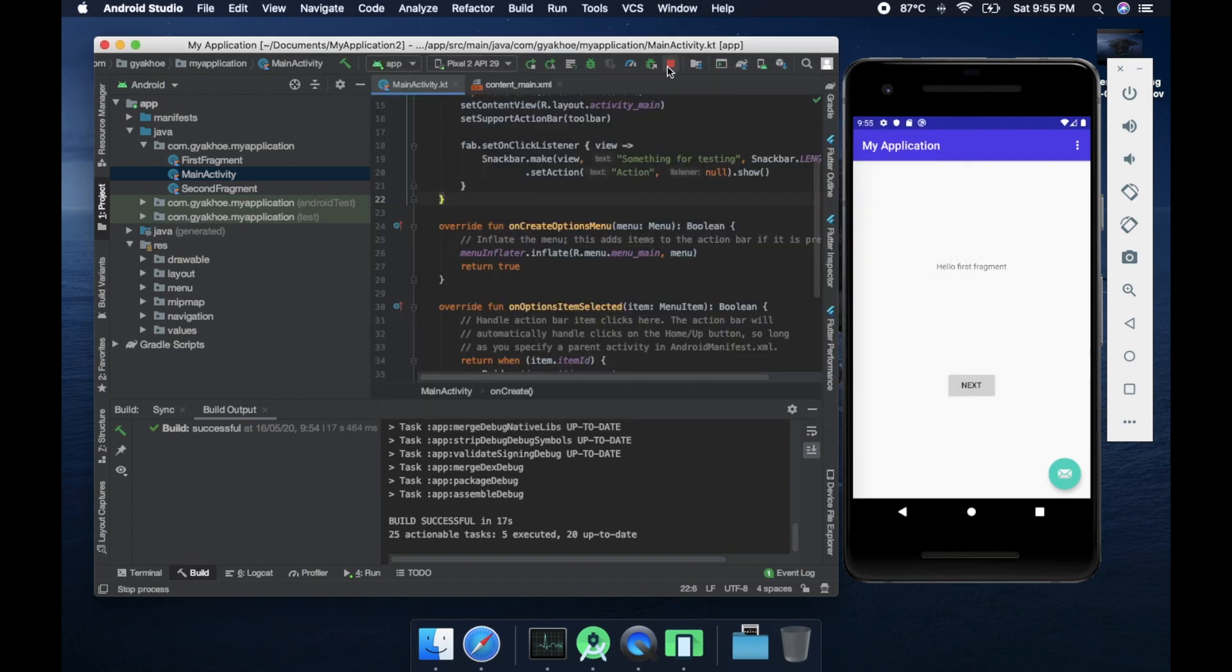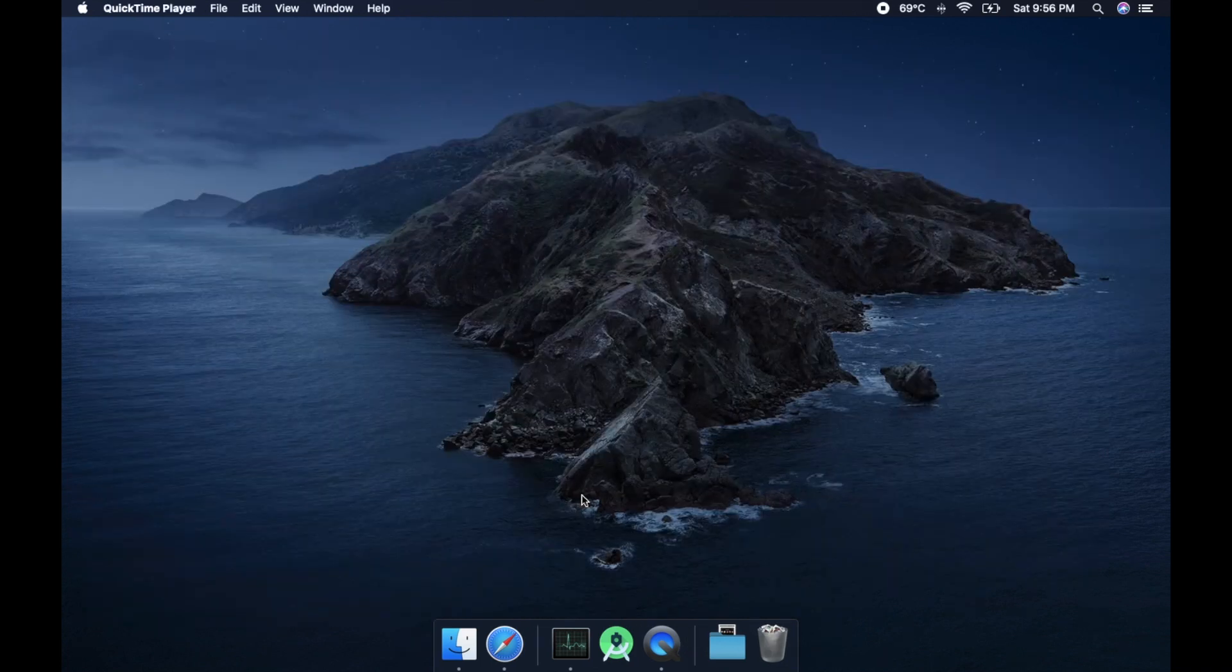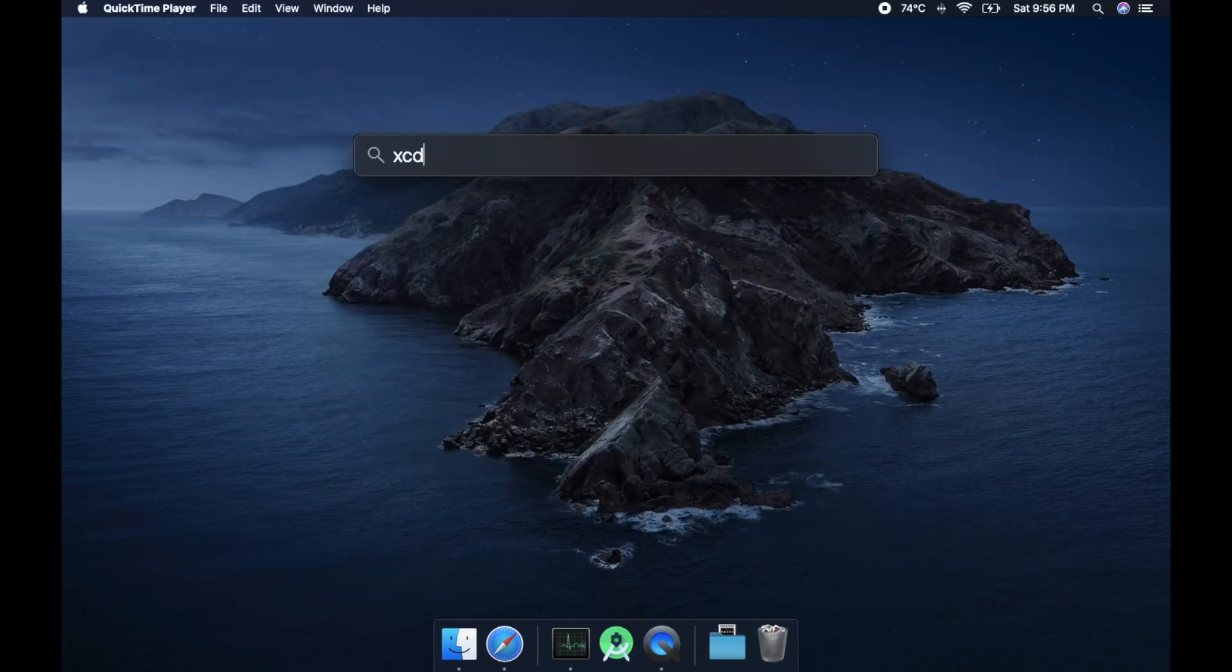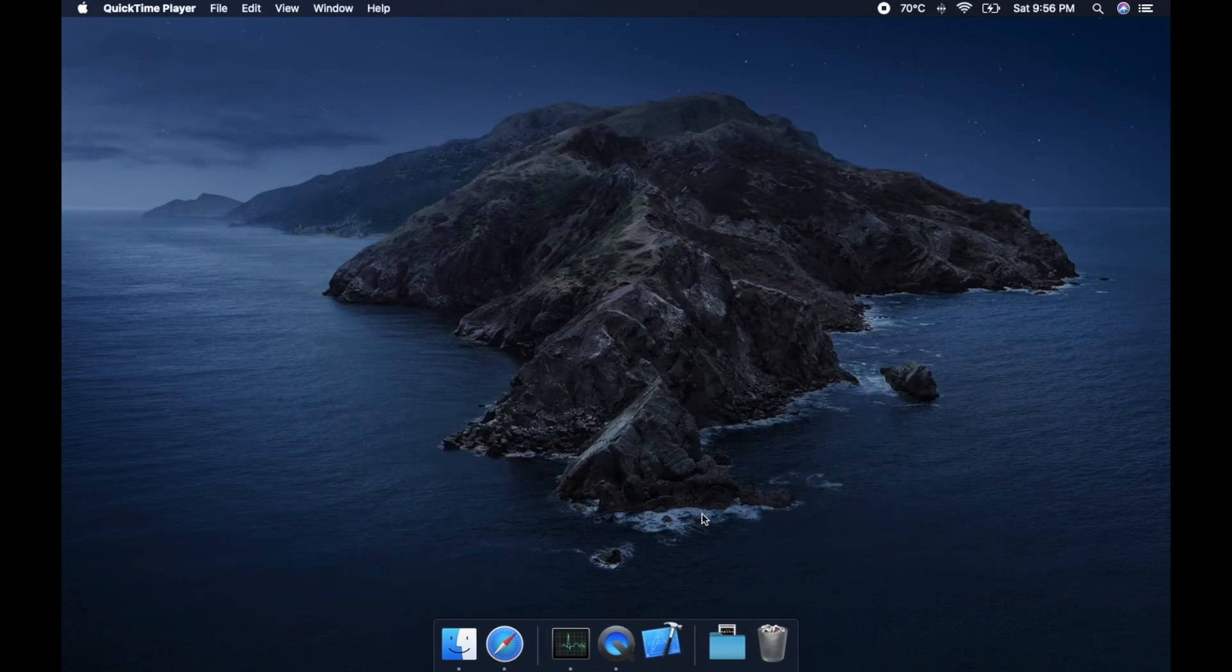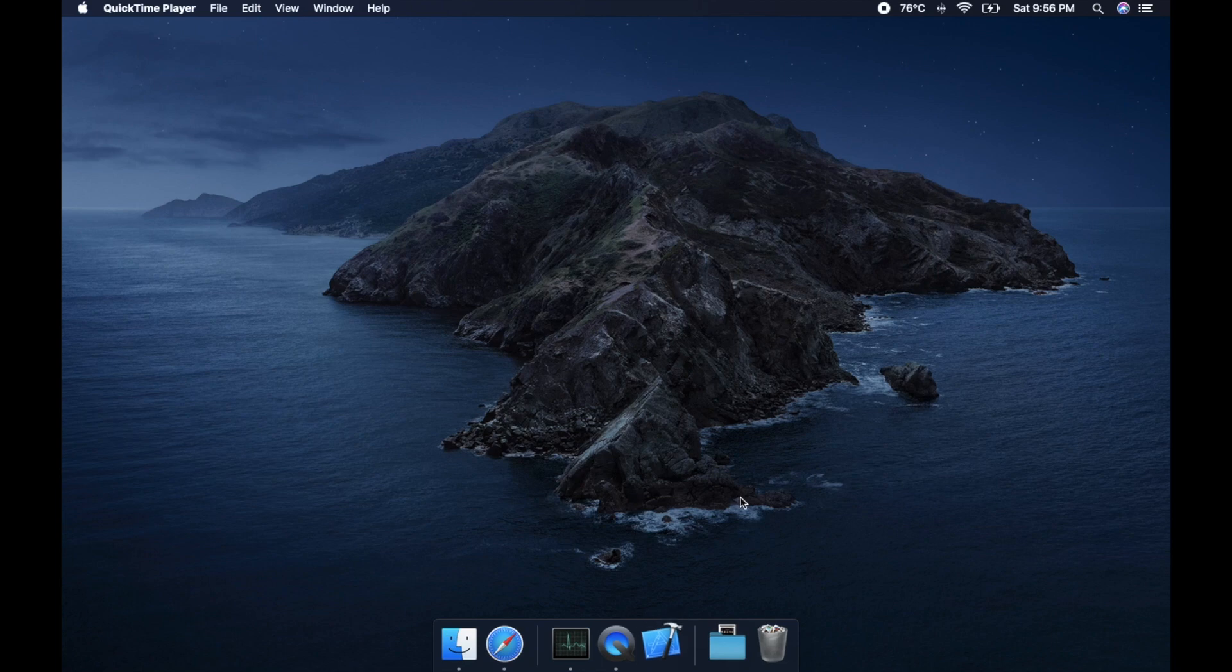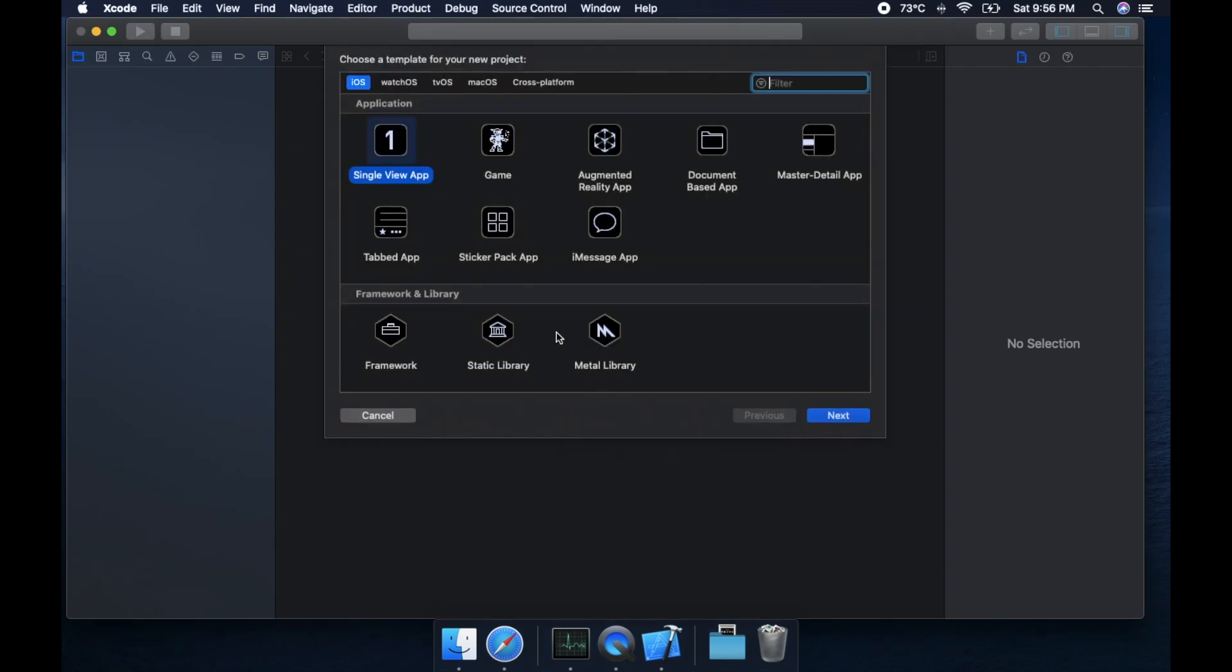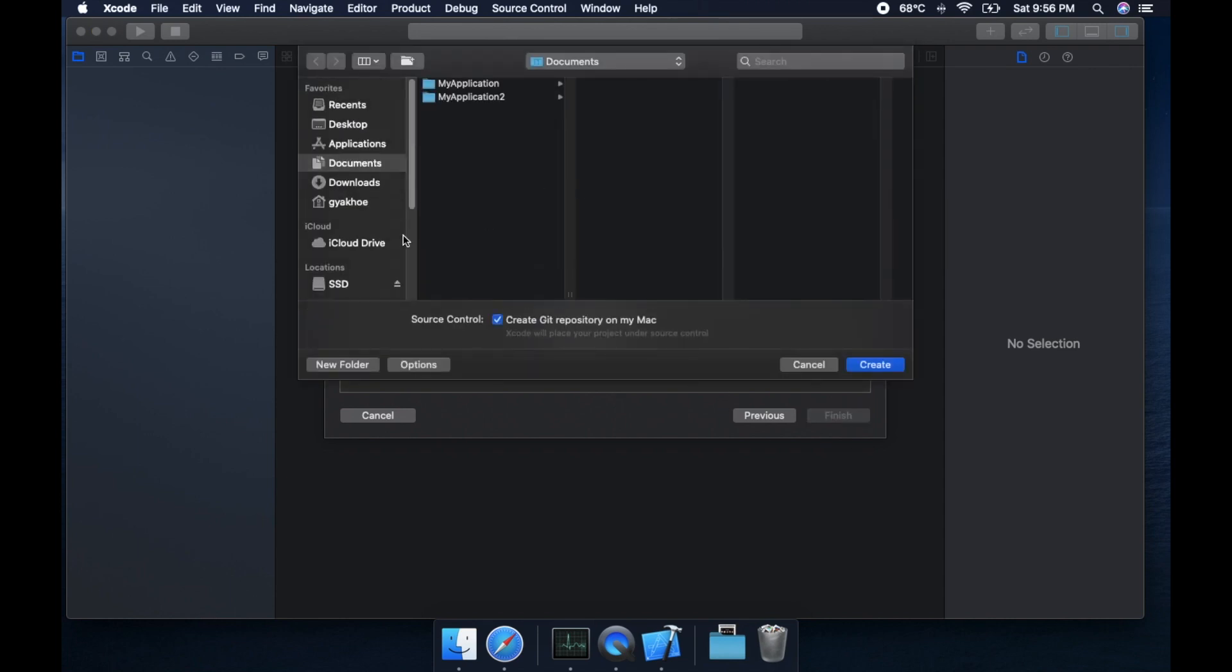Let's jump to Xcode now. So for Android Studio it took me more than 10 minutes from creating project to running on the emulator. But for Xcode it was only three minutes and four seconds. I believe Xcode is much more optimized for Mac than Android Studio is for Mac.